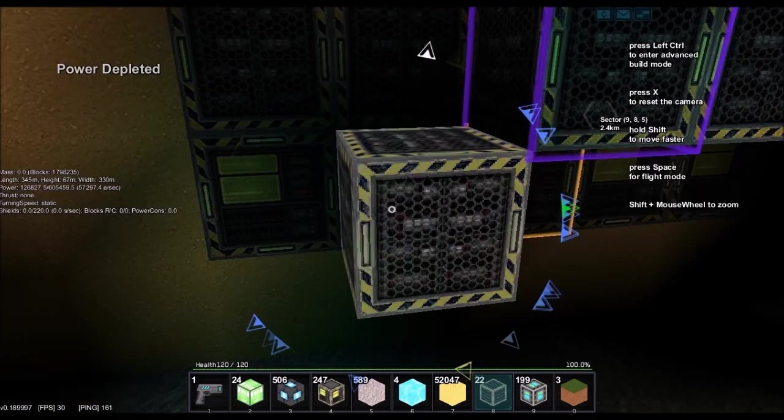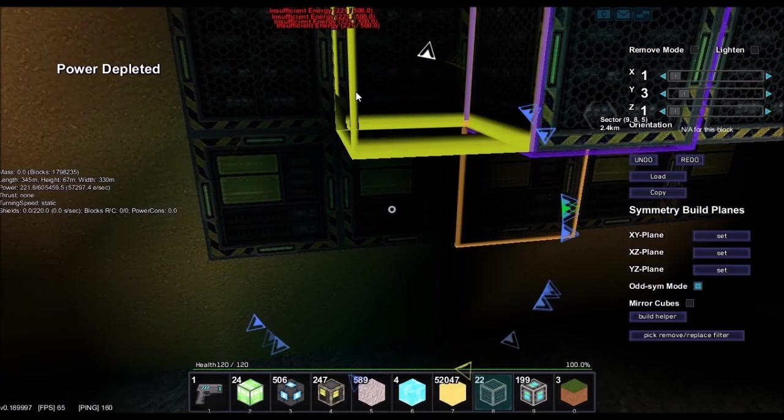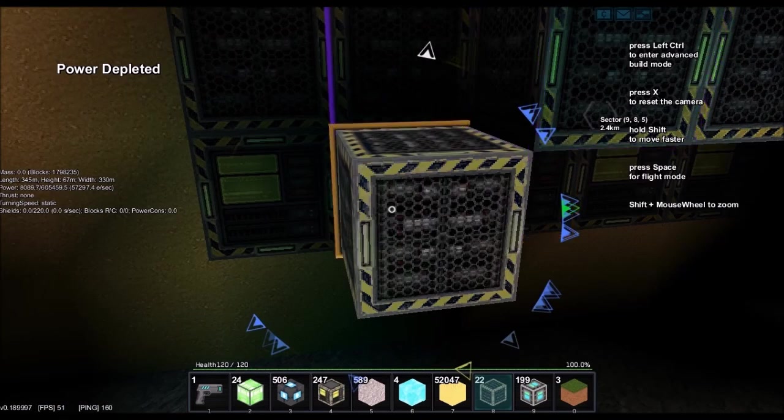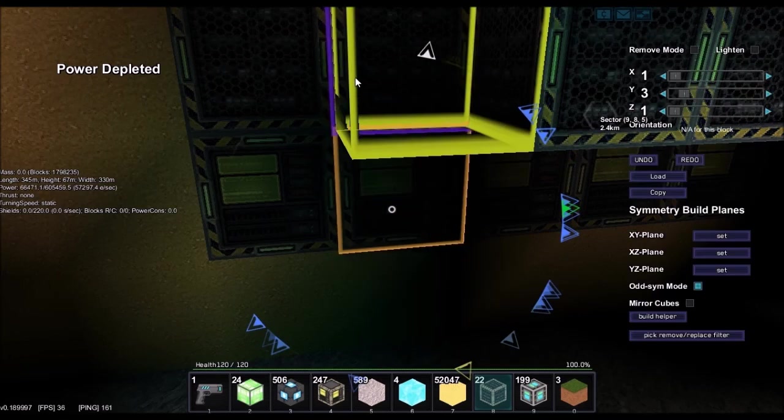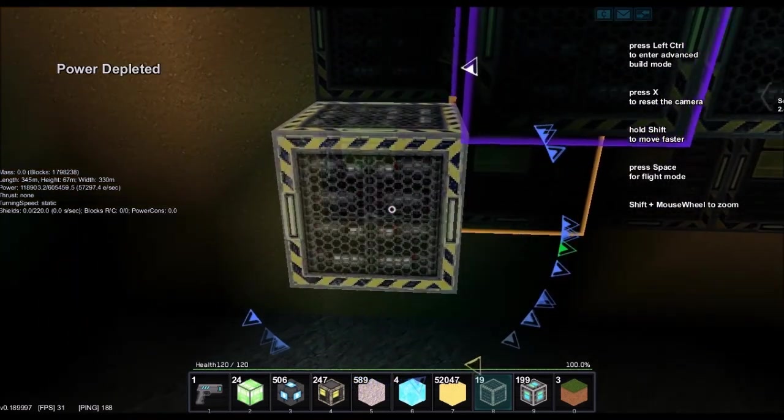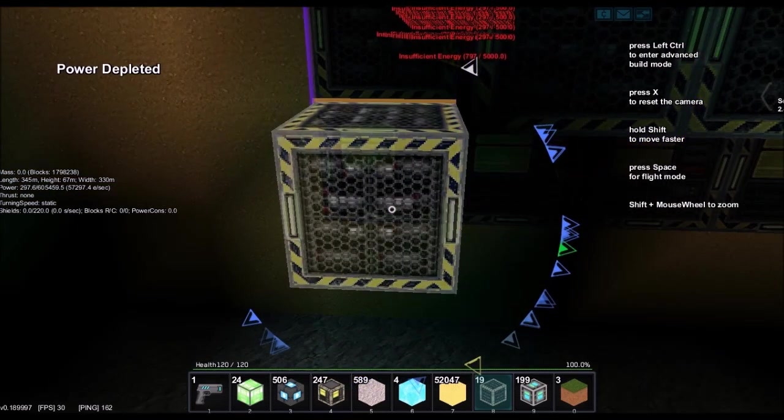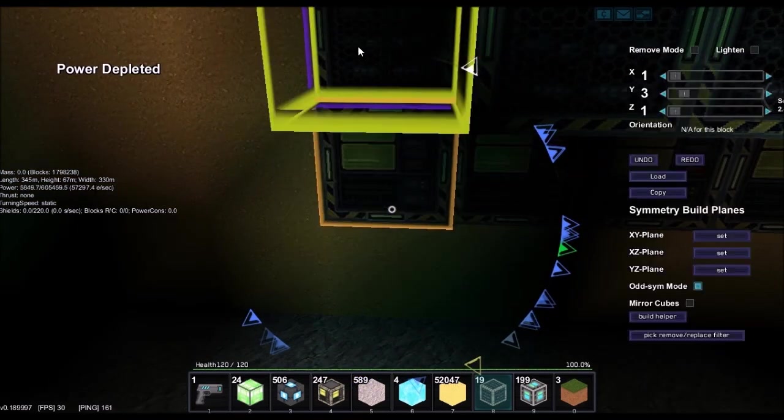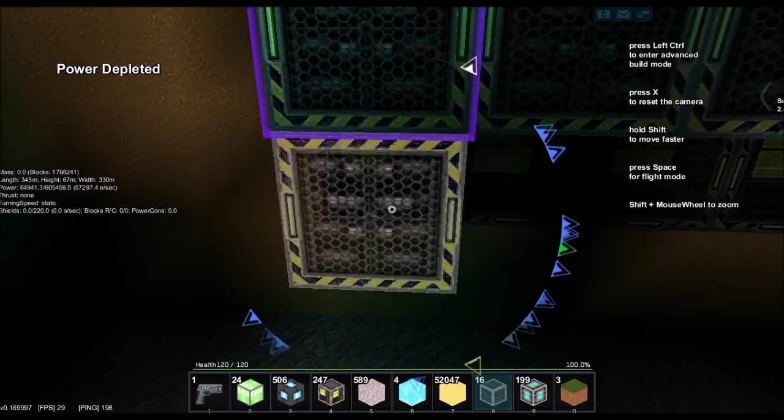Power depleted. So, I'm definitely going to have to work on power.